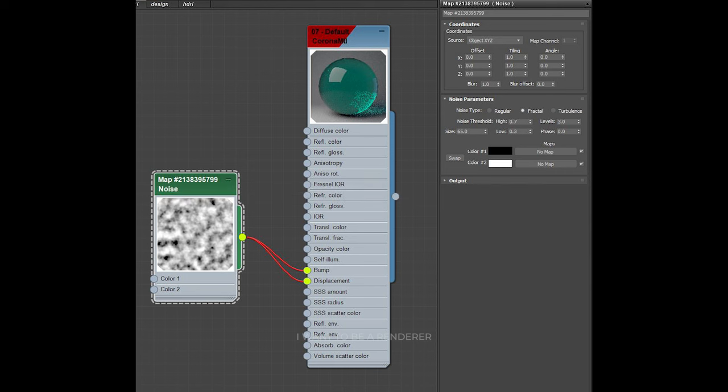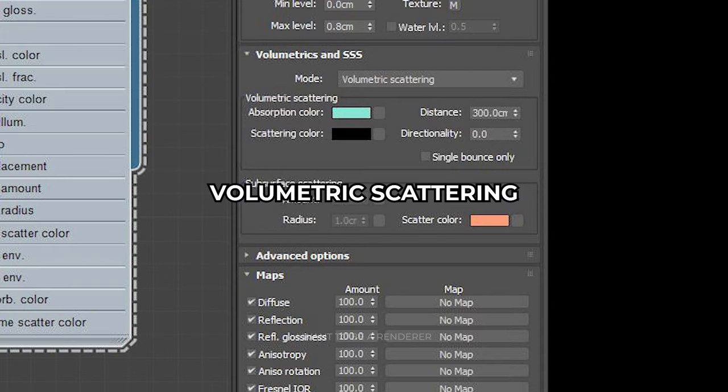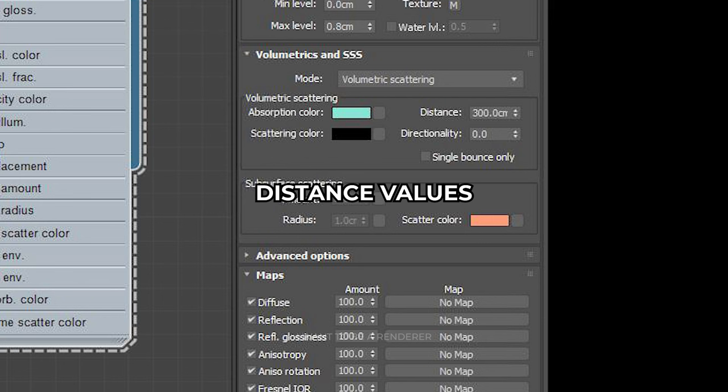The color is added in the color absorption section in the volumetric dispersion of the material, and then playing with the distance values.